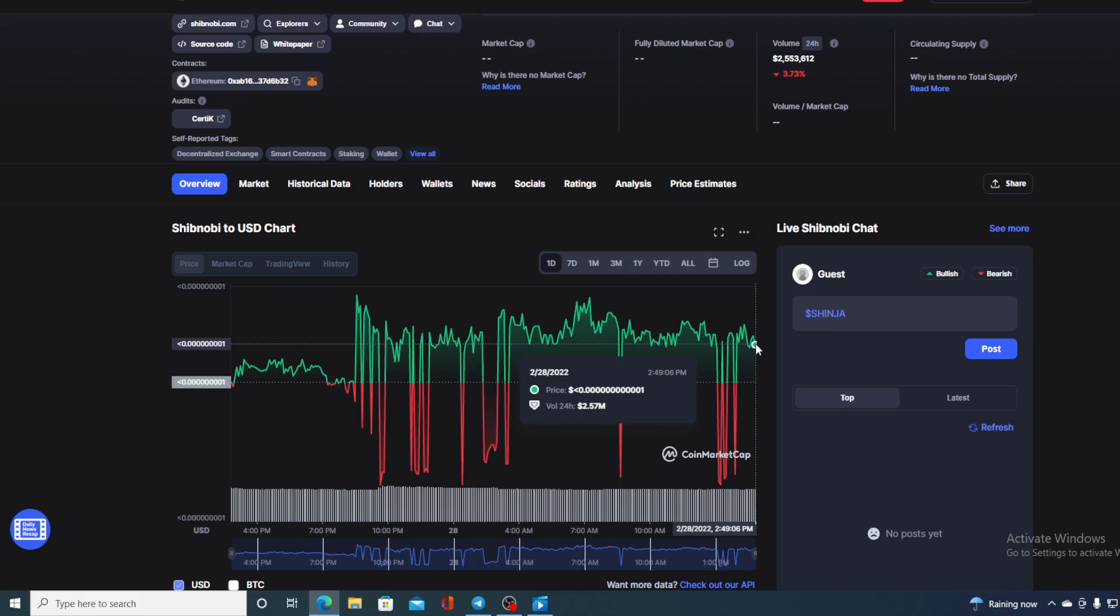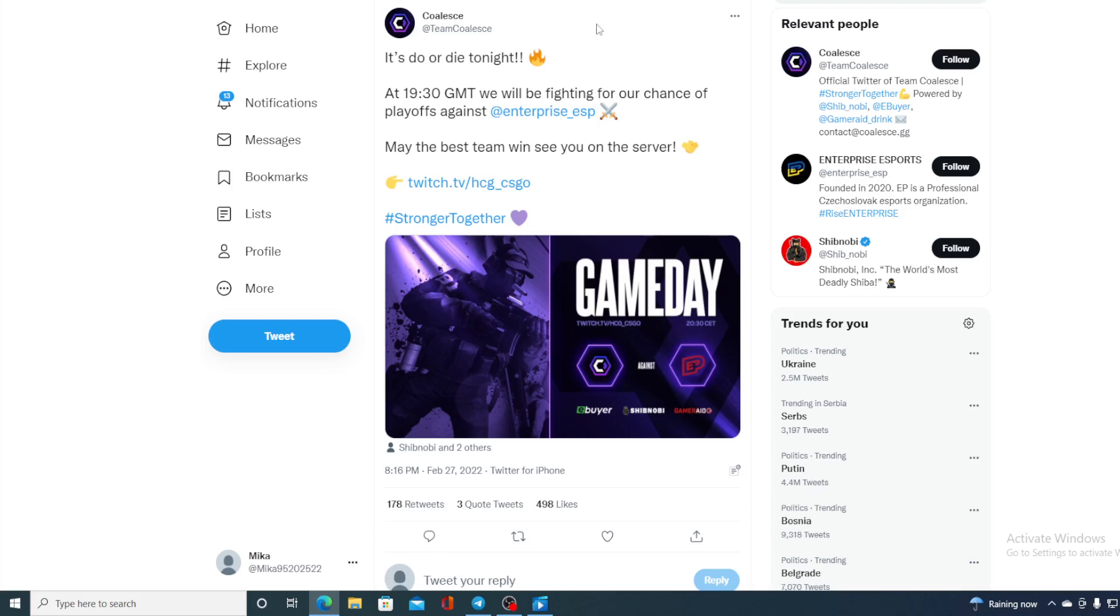Now take a look at this. Do you remember in one of the previous videos when I mentioned that Shibnobi has partnered up with Team Coalicy? It's do or die tonight at 19:30 GMT. We will be fighting for our chance of playoffs against Enterprise ESP.